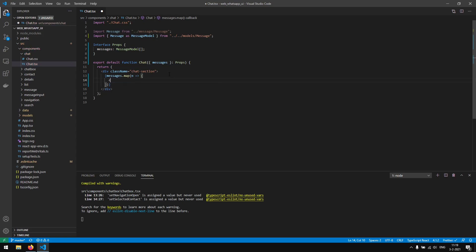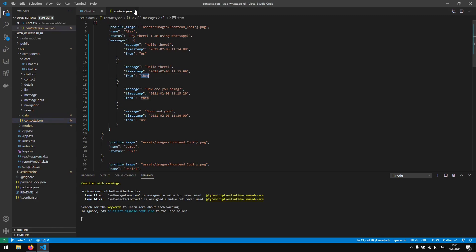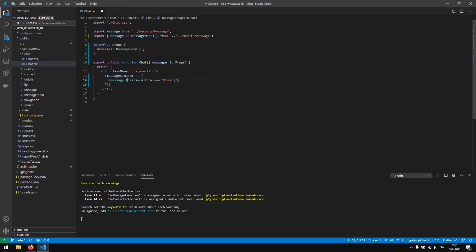Inside the Chat component we map each message and create a new Message component for it. We set a 'theirs' boolean — it equals true when 'message.from' equals 'them', otherwise false. So this value will always be true or false depending on whether the message is from them or from us.